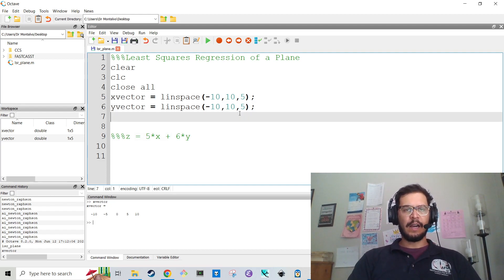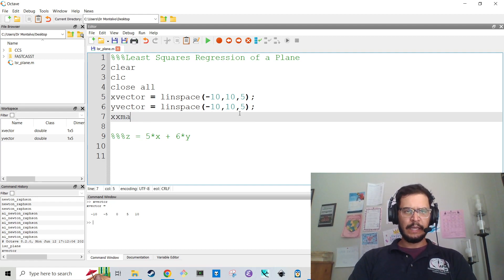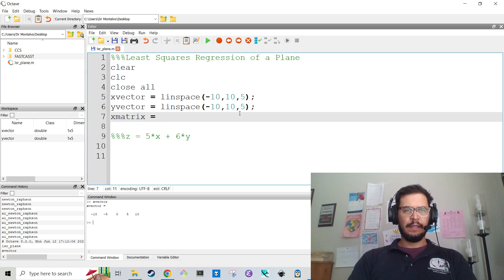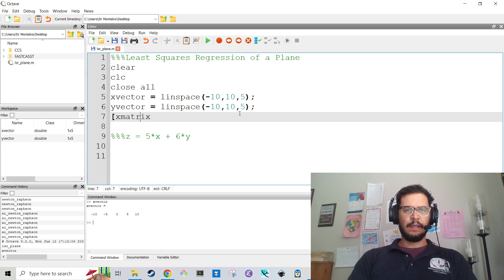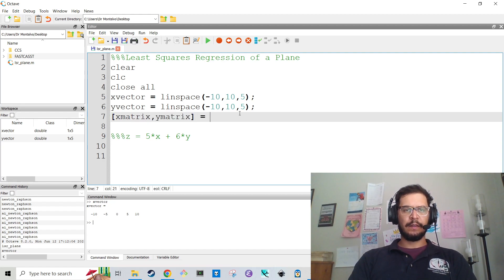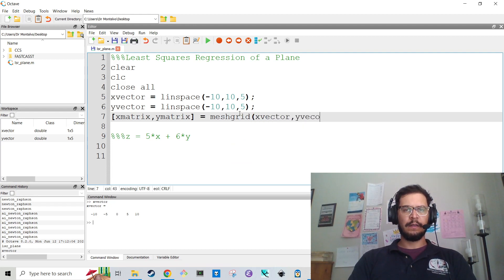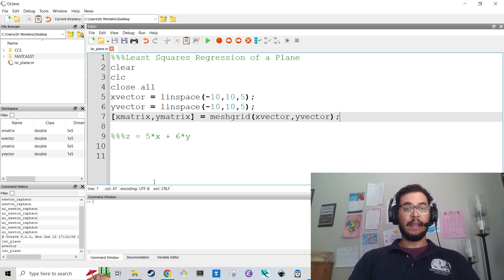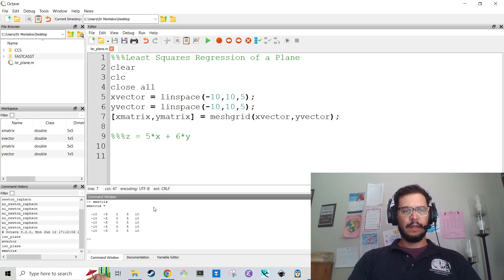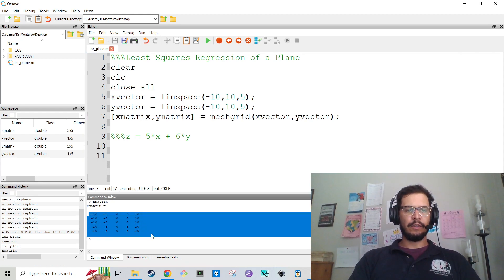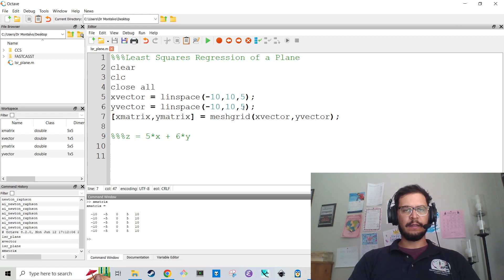And that's accomplished by making a mesh grid. So I'm going to say [x matrix, y matrix] is equal to meshgrid of x vector and y vector. I'm going to go ahead and hit f5 on that. And then if I type in x matrix, now you see that this is a two-dimensional grid.